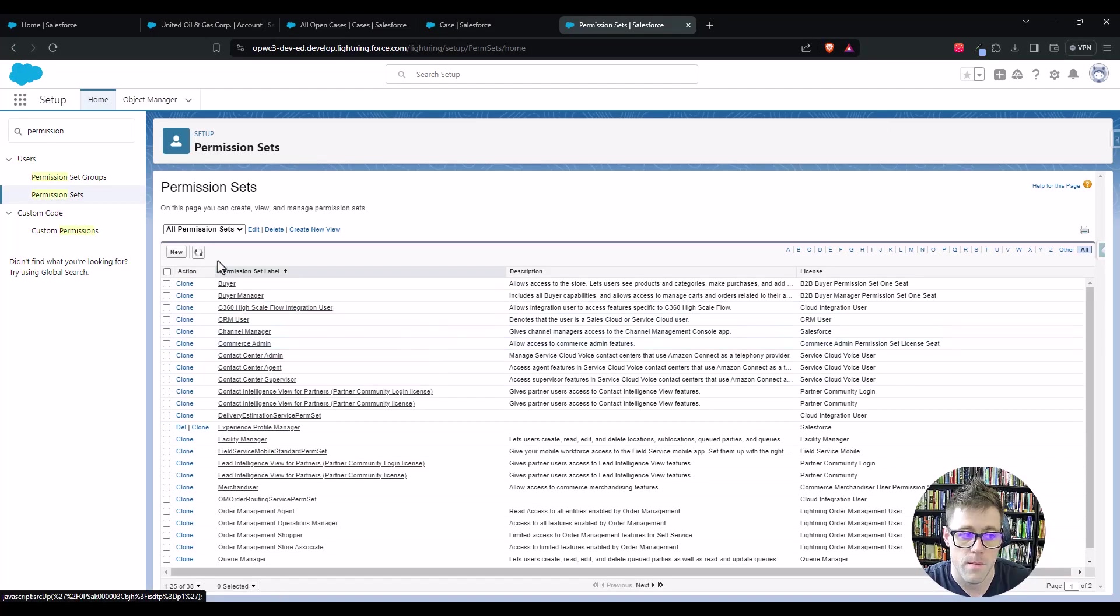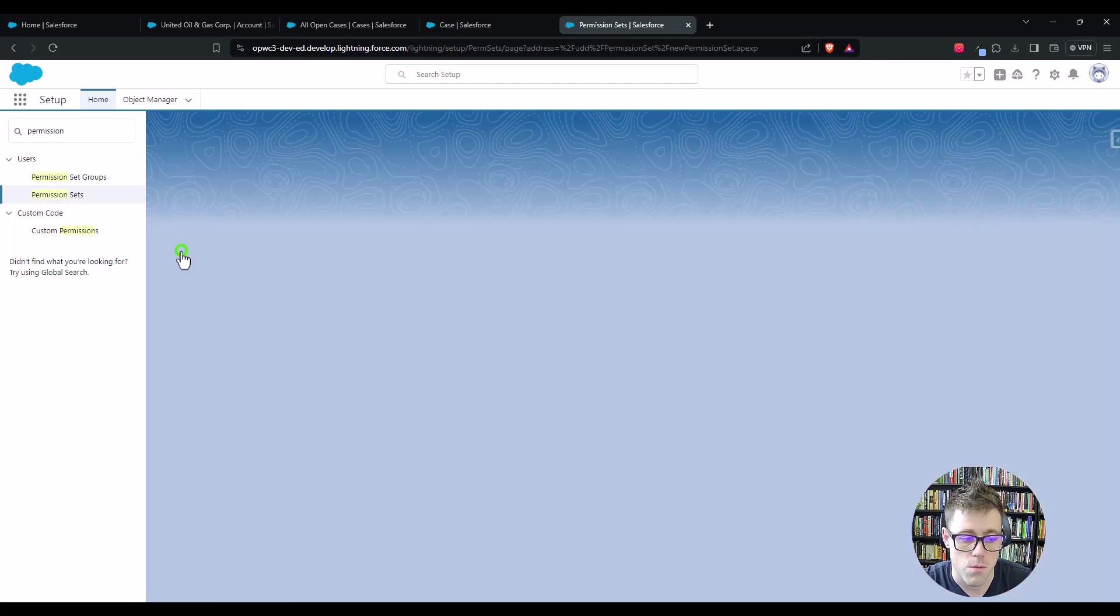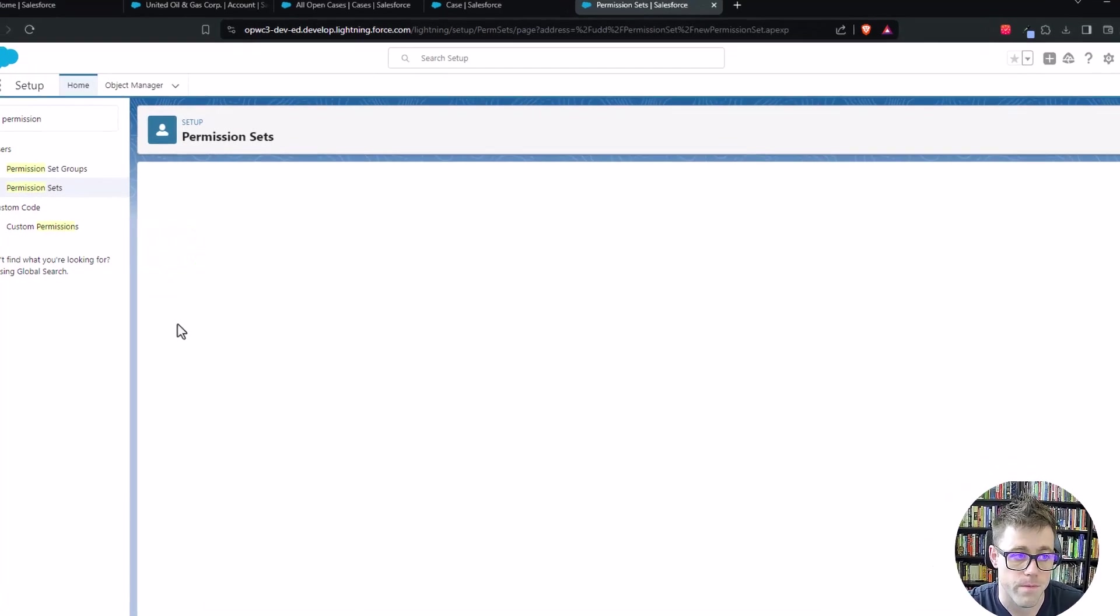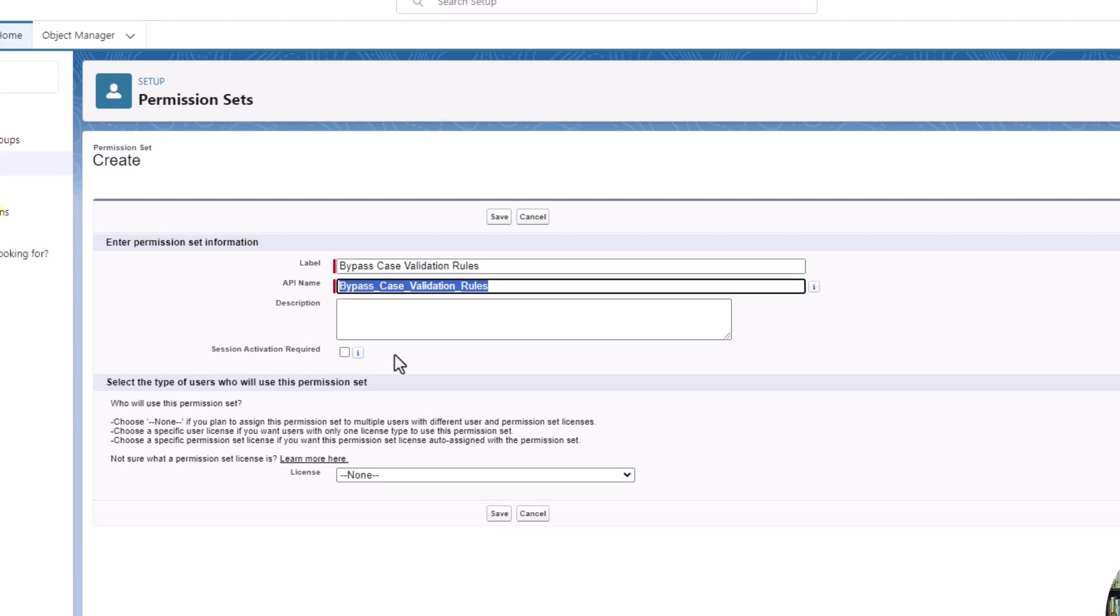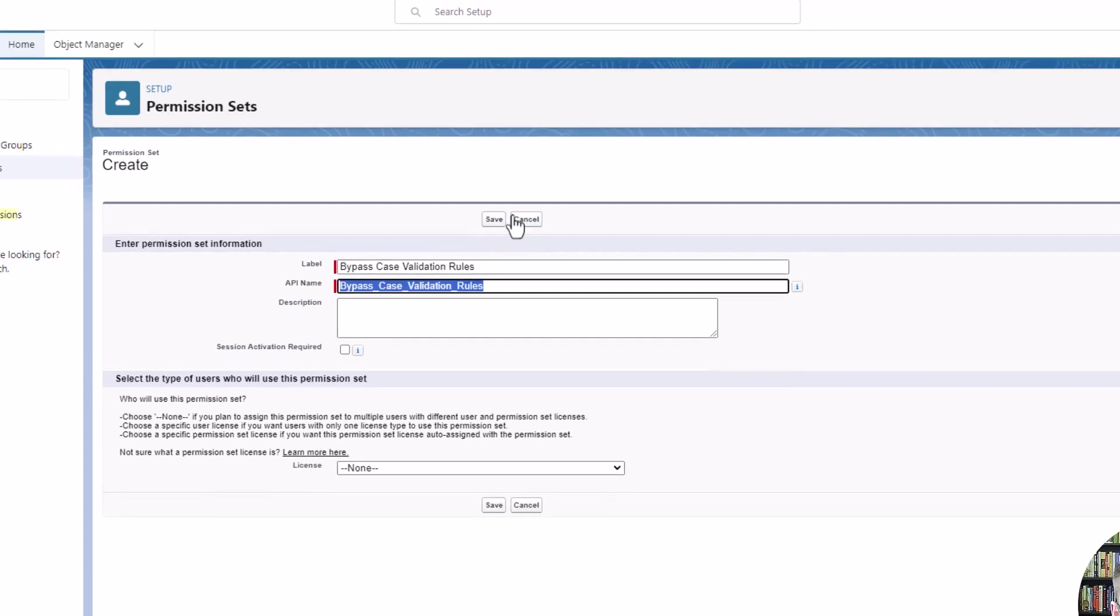And then I'm going to make a new permission set. Of course, you could add this to an existing one. I'll call this permission set bypass case validation rules and we'll press save.